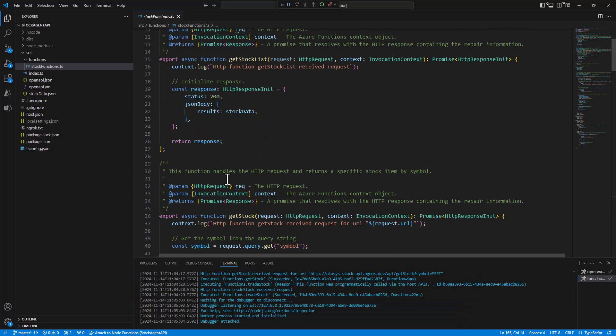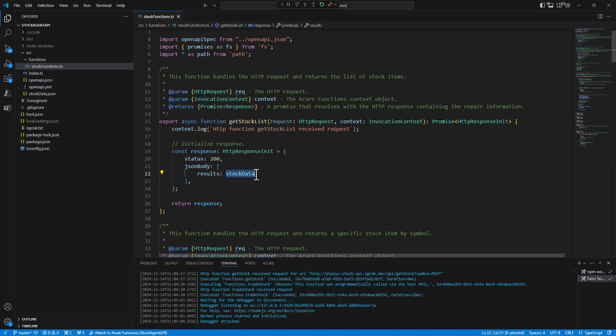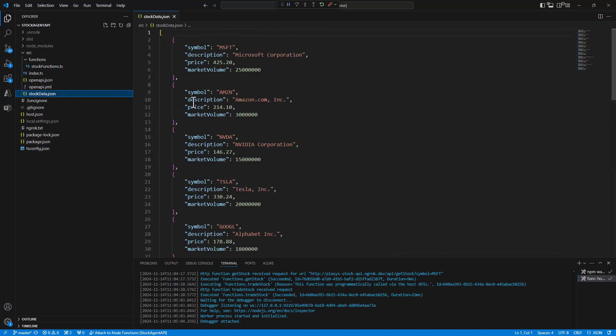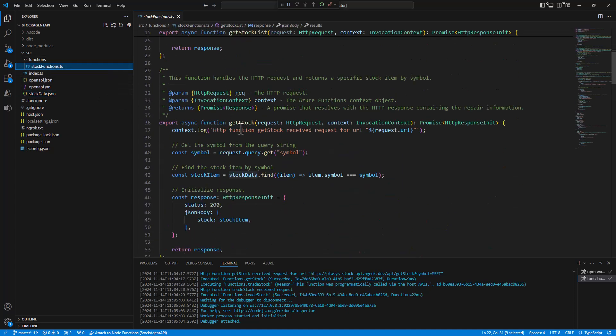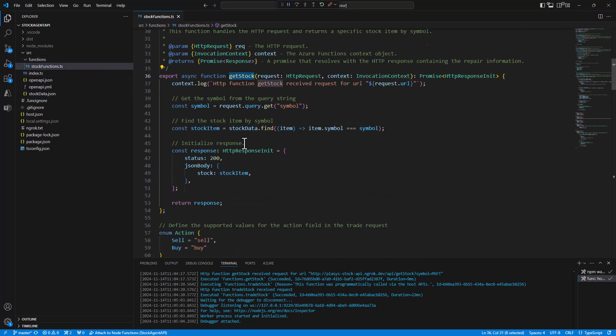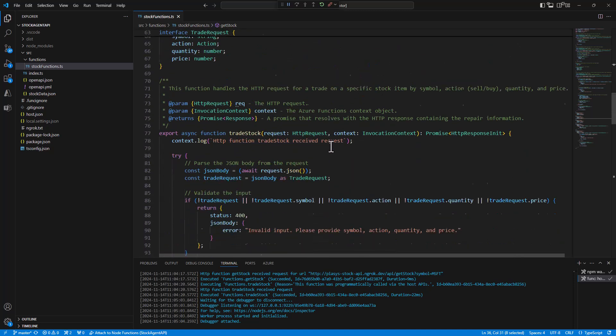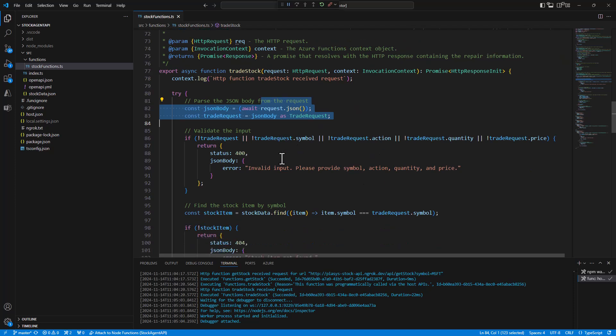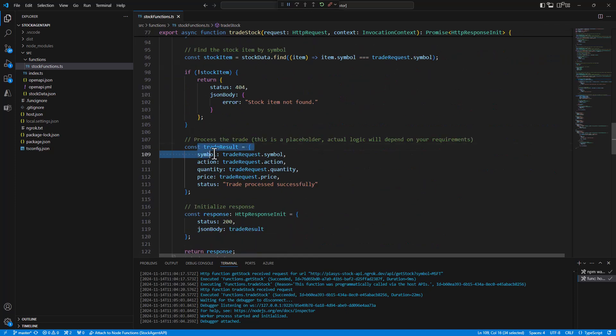It doesn't really matter how I implemented this API, but basically the get stock list gives me back a list of stock data, which I have for the sake of simplicity in a JSON file, where I have some fake values here for some of the stocks on the market, and then I can get a specific stock by symbol and I can trade a stock so I can get a JSON request with the stock that I want to trade, and I will reply back to the user with the information about the traded stock.